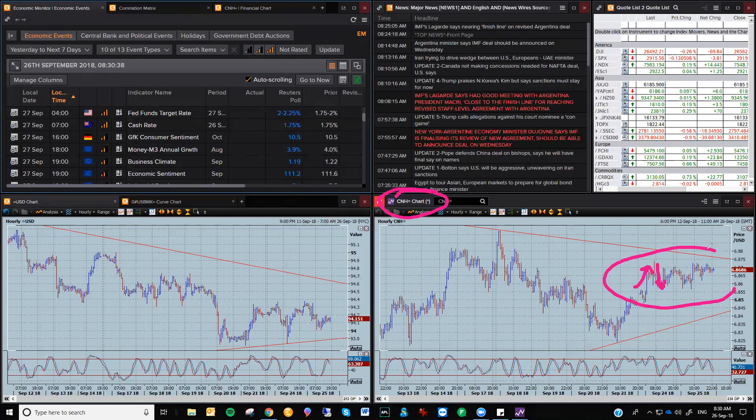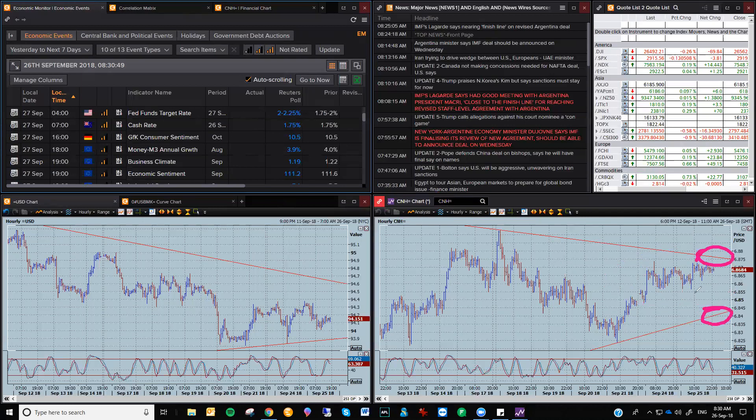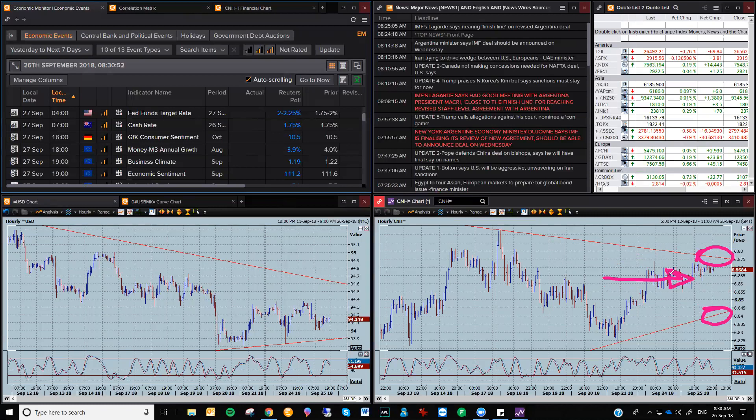So just be aware, if you're trading particularly the Aussie and Kiwi, which is very sensitive to the movements in the yuan, don't get hung up on just general price action. Focus on the trend lines like you do with the other major pairs and that's where the activity will be.